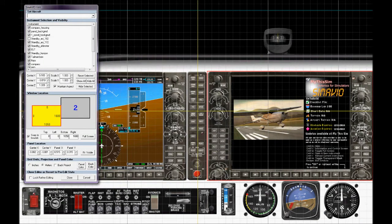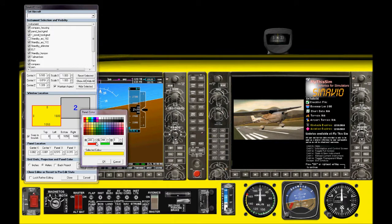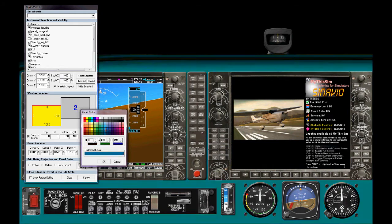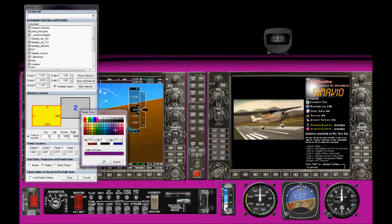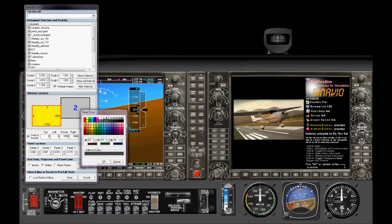And we can set the panel color to be almost any color that we would like. So we can type in RGBs or just move around.